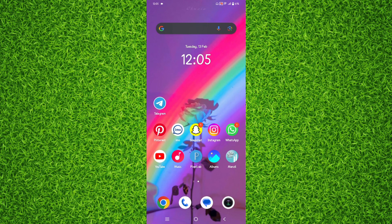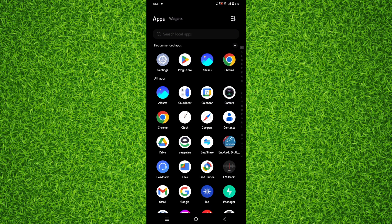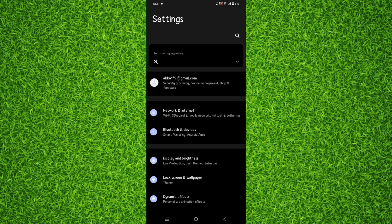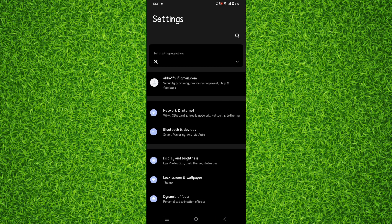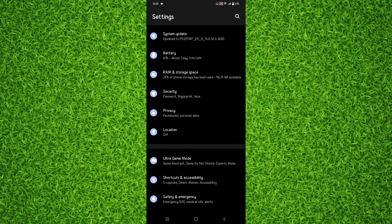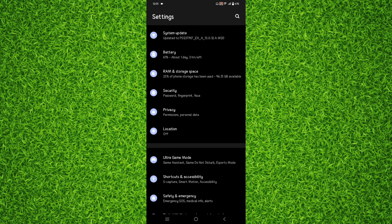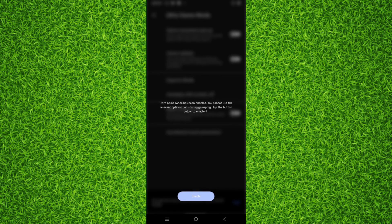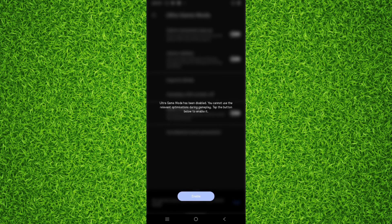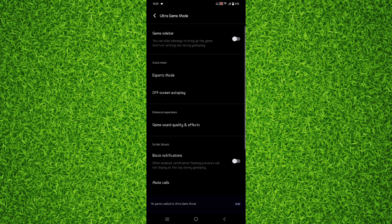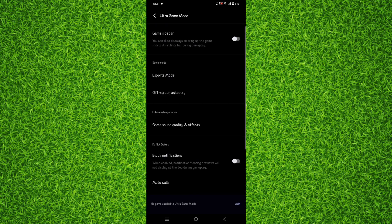So guys, first of all, in order to enable ultra game mode on your Android, open up the Settings of your Android, then scroll down a bit until you find ultra game mode. Once you found it, tap on ultra game mode and it will take you to this page. Now all you'll have to do is tap on enable and it will take you to this page.